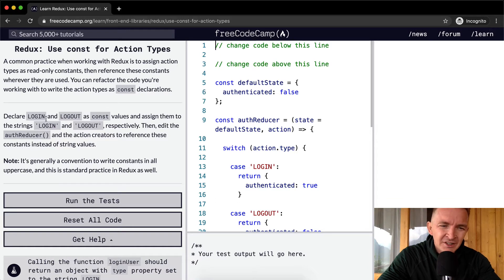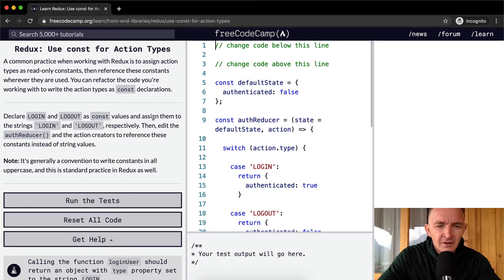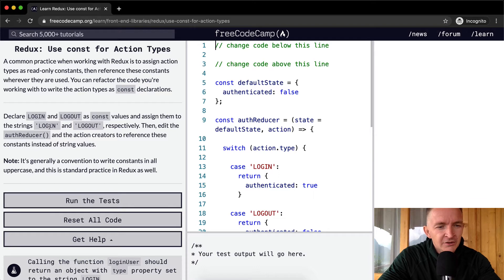So we want to declare LOGIN and LOGOUT as const values and assign them to the strings LOGIN and LOGOUT, respectively.